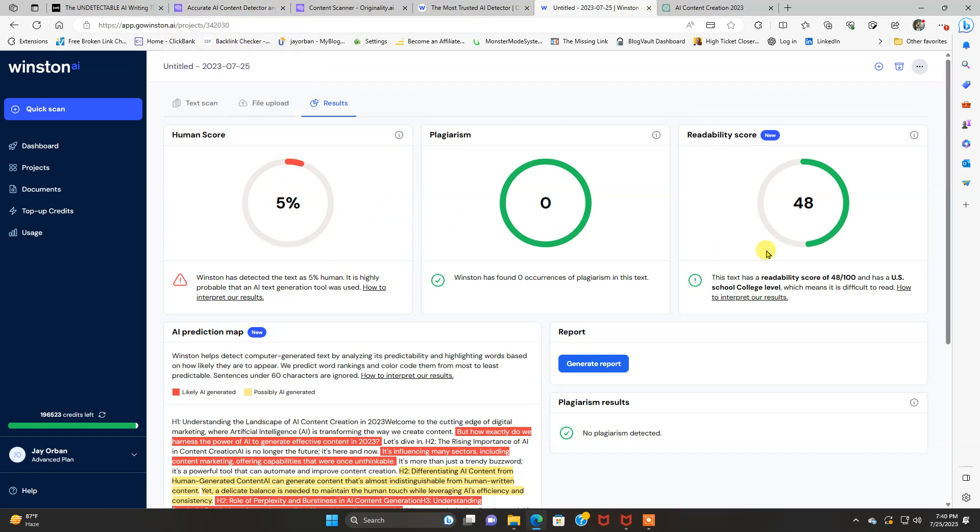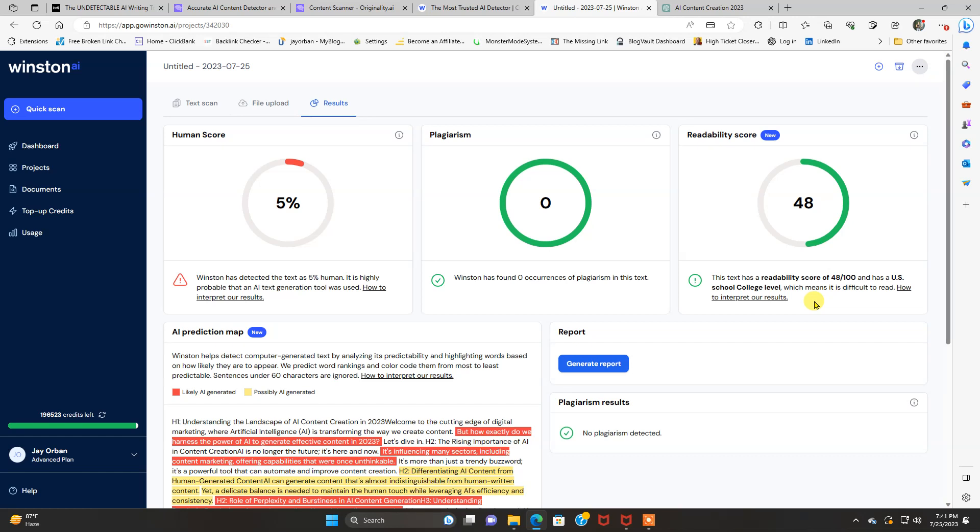Plagiarism zero, readability score 48. The text has a readability score of 48 through 100 and has a US school, college level, which means it is difficult to read. So you want to get that score. I don't know if it's higher or lower, but get it down to high school or even junior high school level.